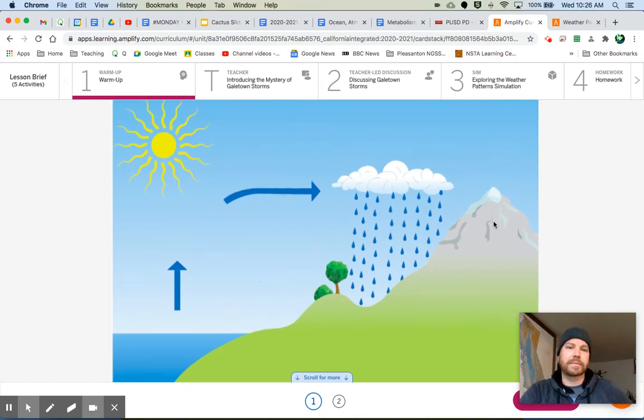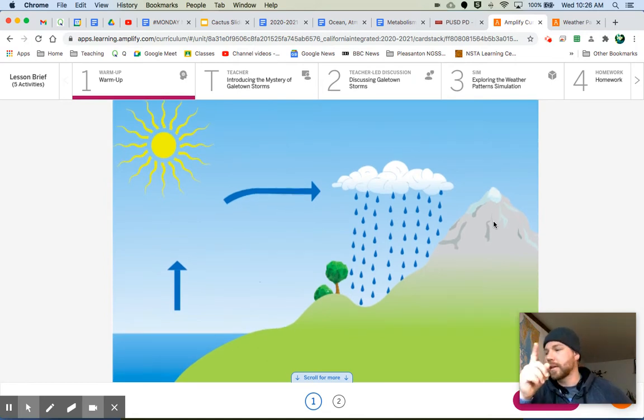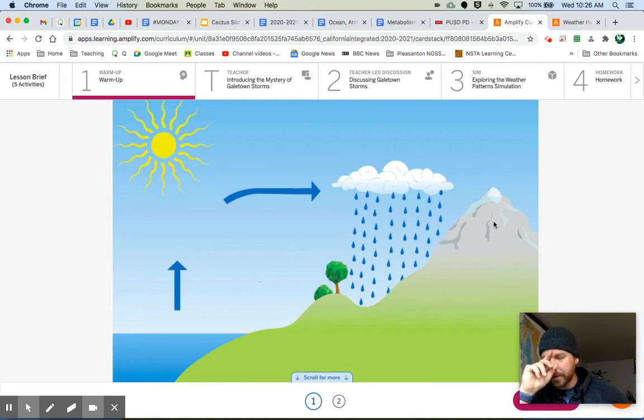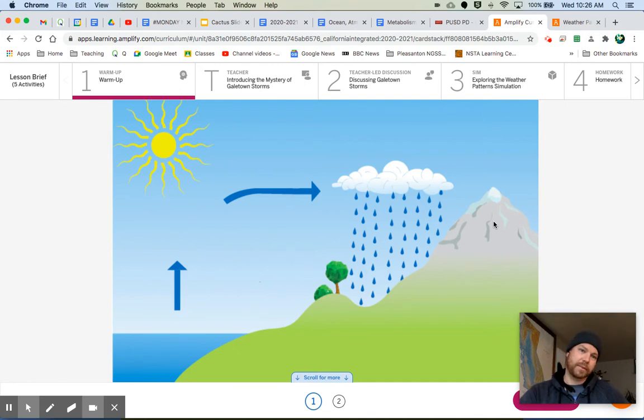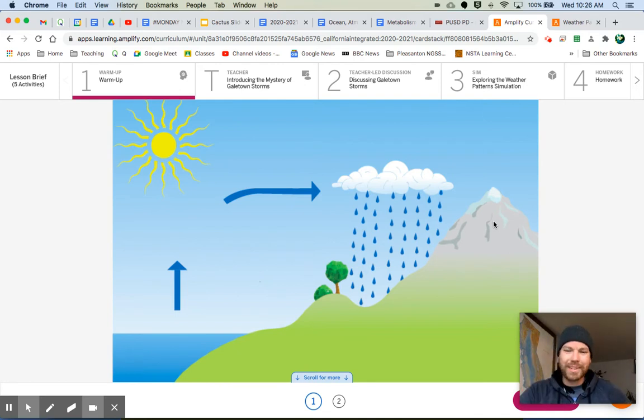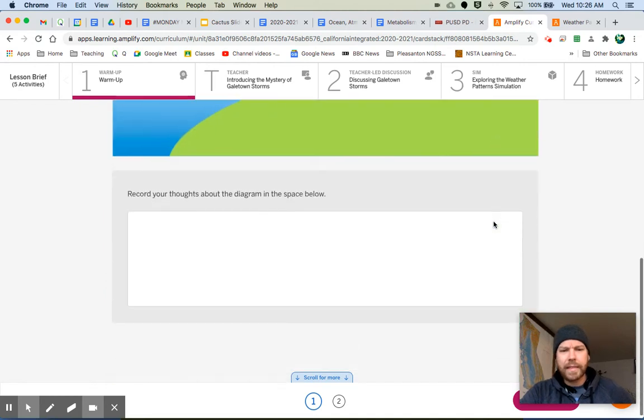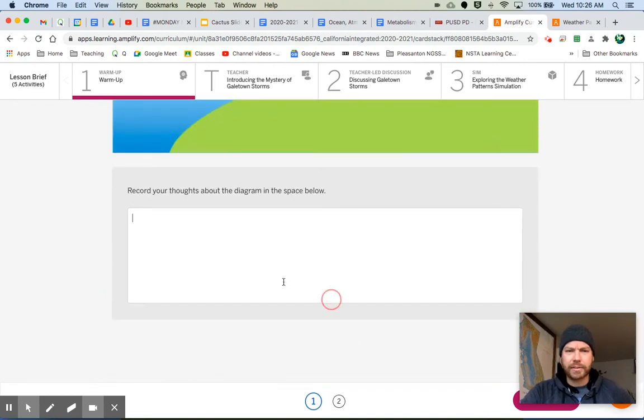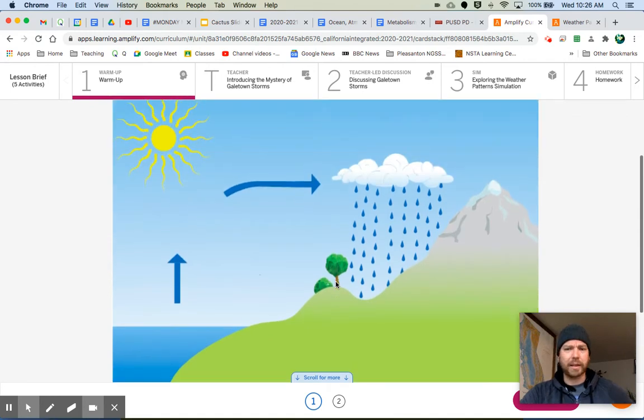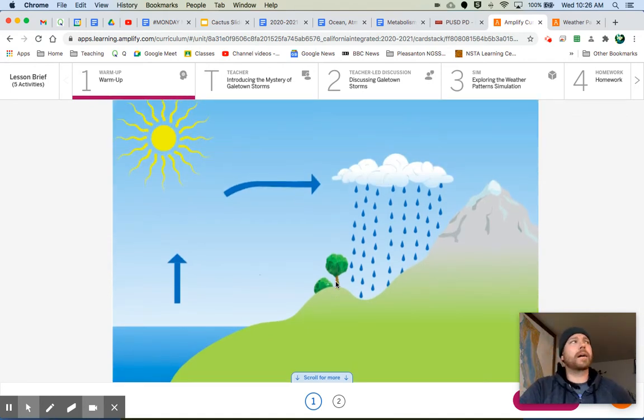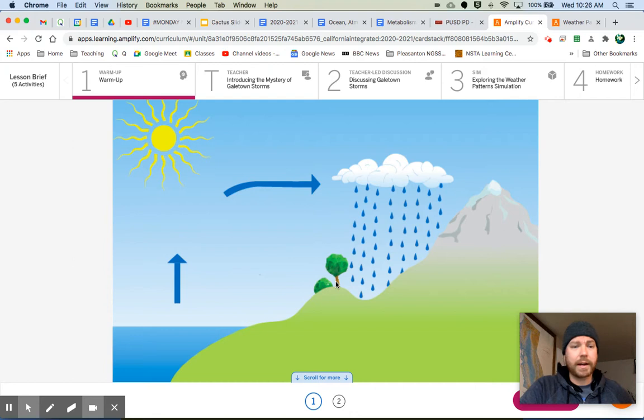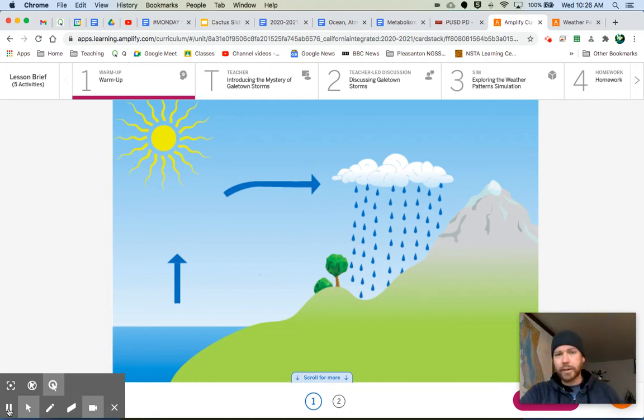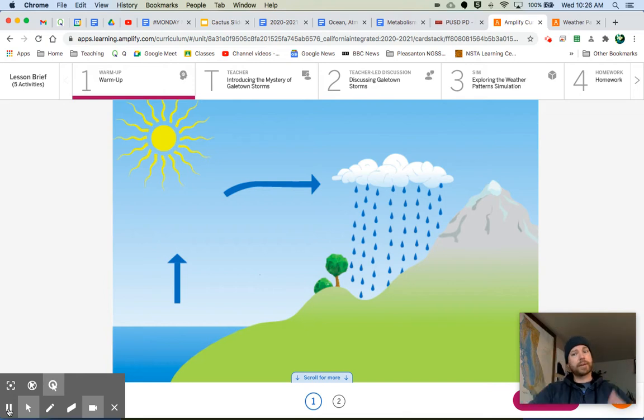I'm pretty sure that this is showing something called the water cycle. But just what is it showing and what does that mean? That's what you're going to answer right down here. Record your thoughts about the diagram in the space below. Try to explain what is happening in the different parts of the diagram. I'm going to give you a minute to do that. So go ahead and write down your thoughts. Get set. Go.